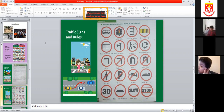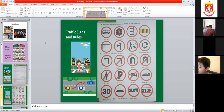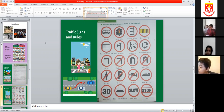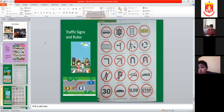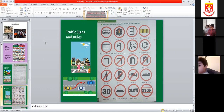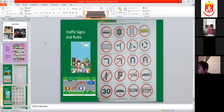Then there is a digging sign — showing one person digging something — that means there is road work ahead. Construction is doing some work or repairing the road.